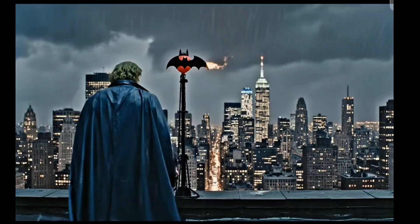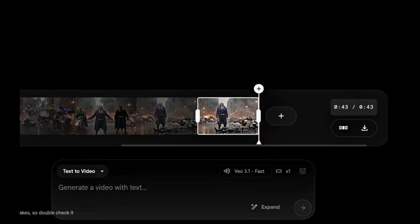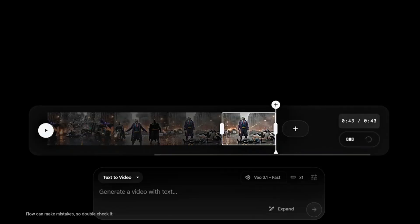If you have more scenes, just keep adding them, provided you still have enough credits. If you don't have Veo 3 Pro, you can watch this video on how to get access to Google Veo 3 Pro for free. Next, click here to download. With this, we come to the end of this tutorial. I hope you learned something new. Go ahead and start creating your long-form videos — until I see you again in my next video, bye!